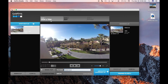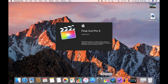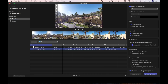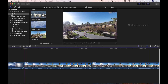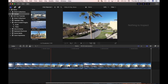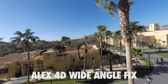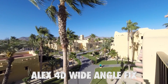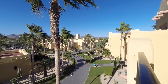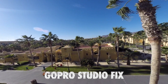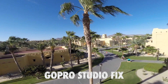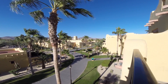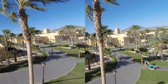Now I'll close GoPro Studio and import the converted files into Final Cut Pro. I'll review and compare my clips. With the wide angle fix plugin, more fisheye is removed, but you also lose more footage from the clip edges. With the GoPro Studio method, you keep more footage, but less effect is applied. The method I use depends on the clip and how I want my finished product to look.